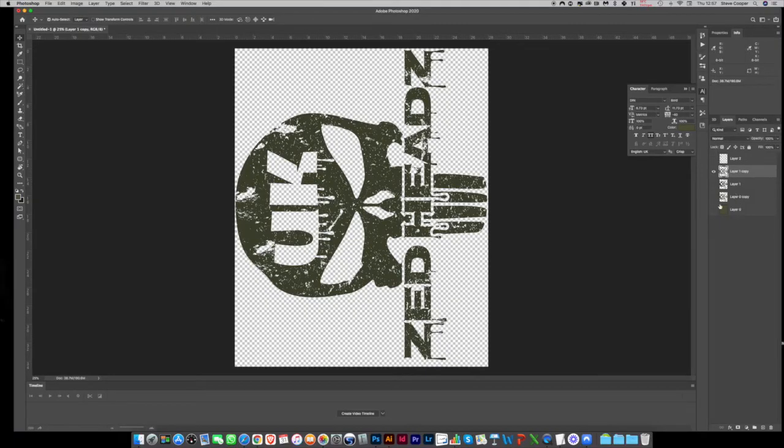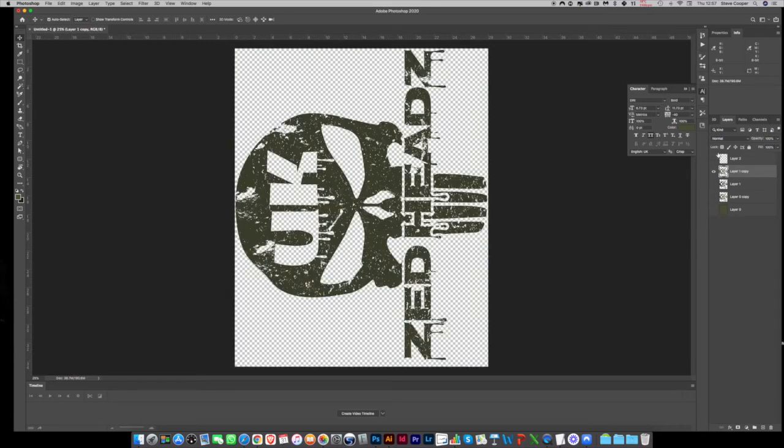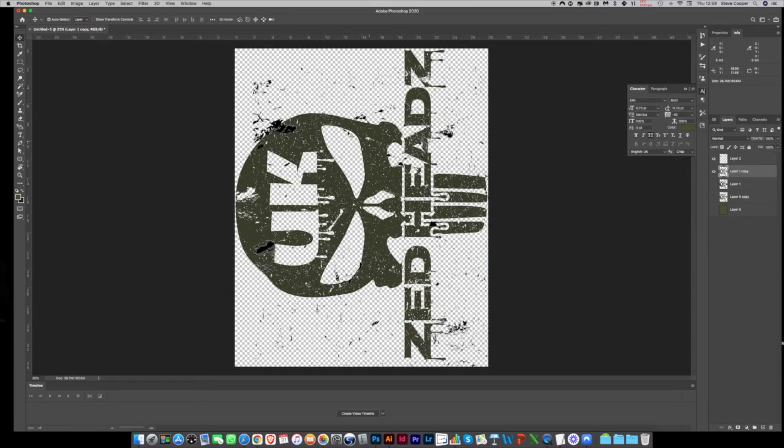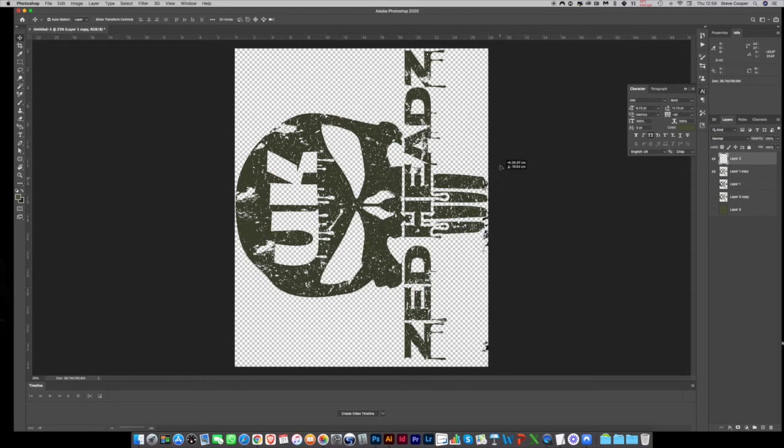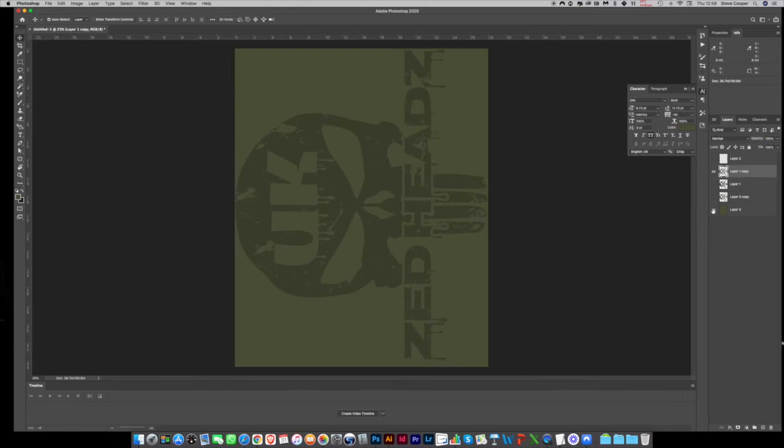Now that to me I'm happy with. I think I could do with a little bit more distressing down in this area, the bottom of the teeth. So I'll just take that again and delete there. That's the distress look I'm after.